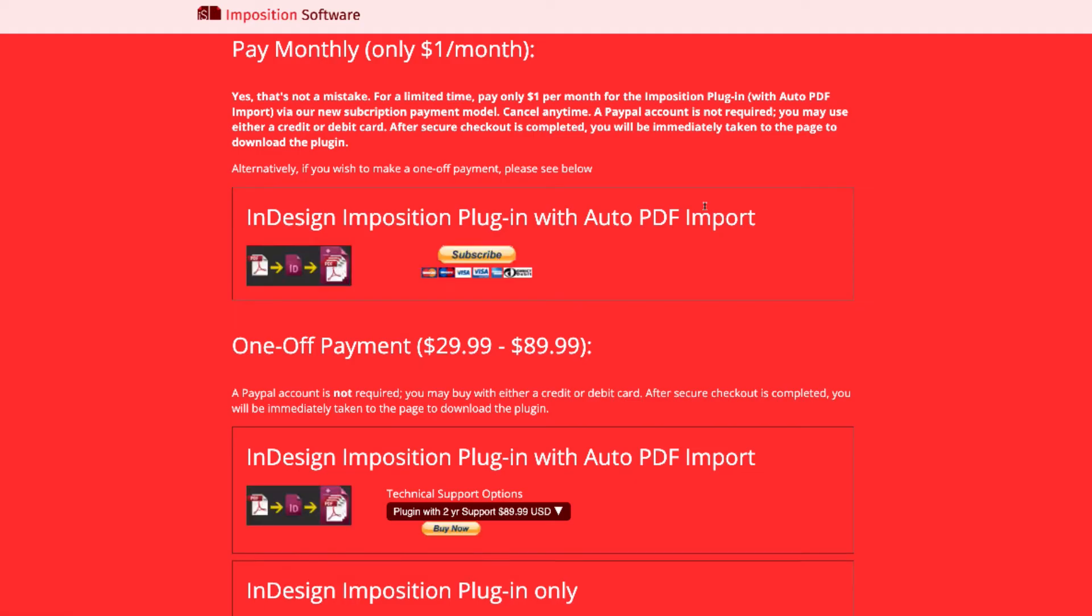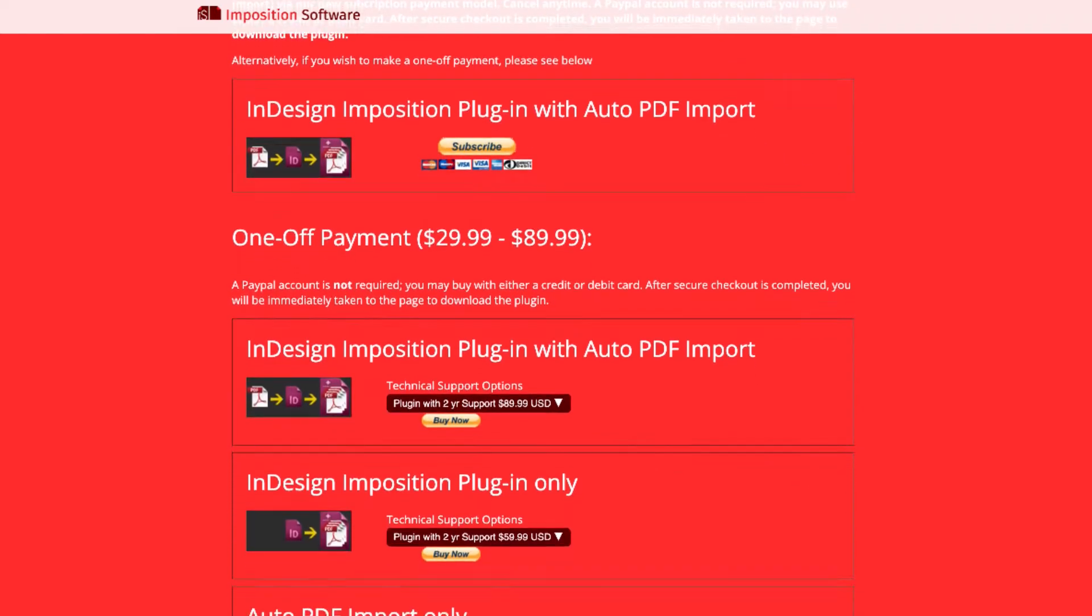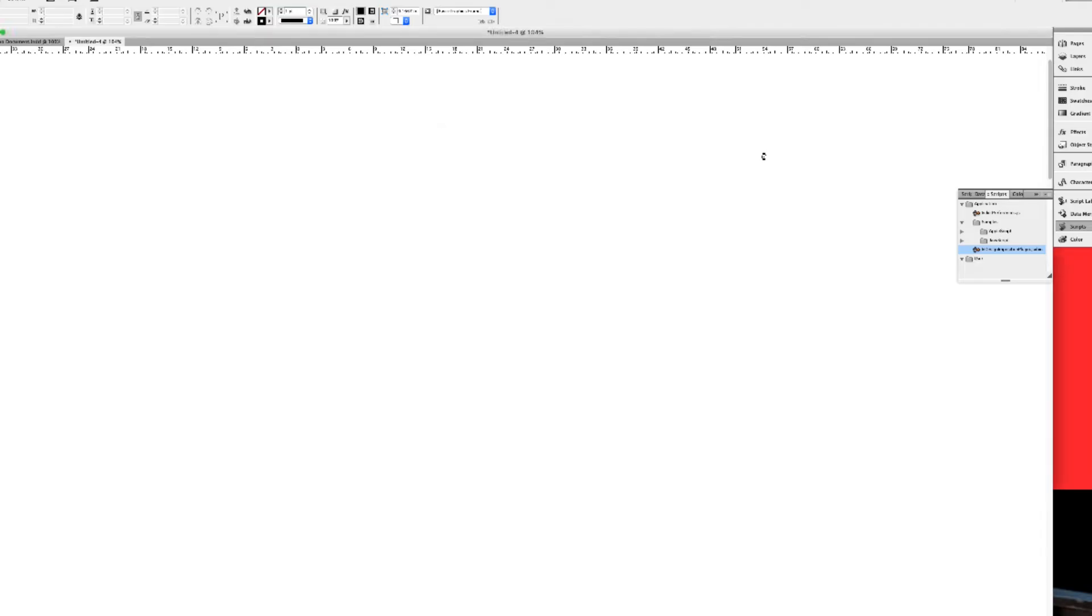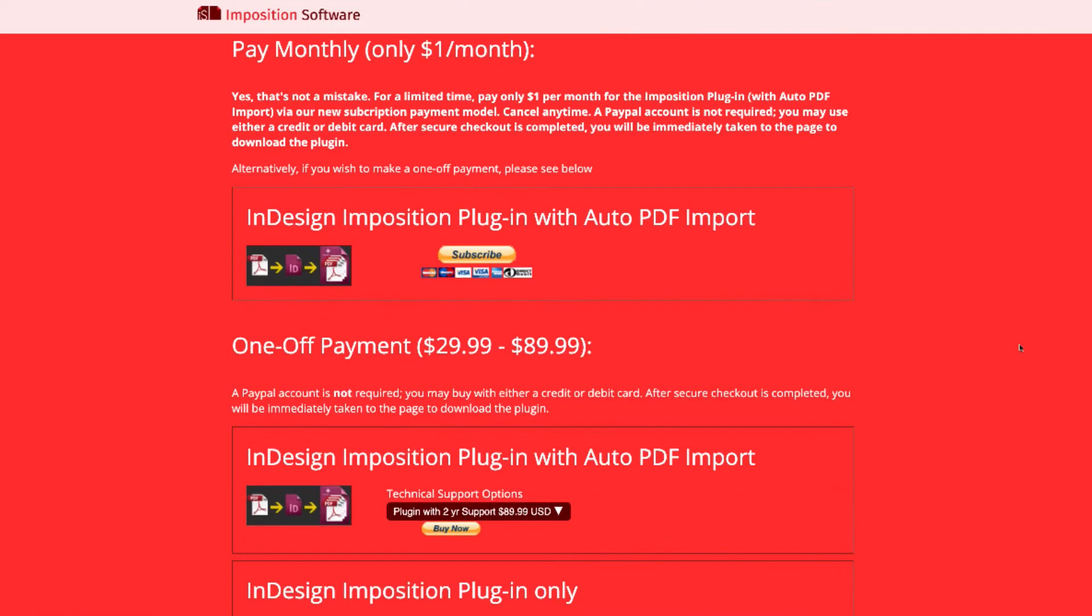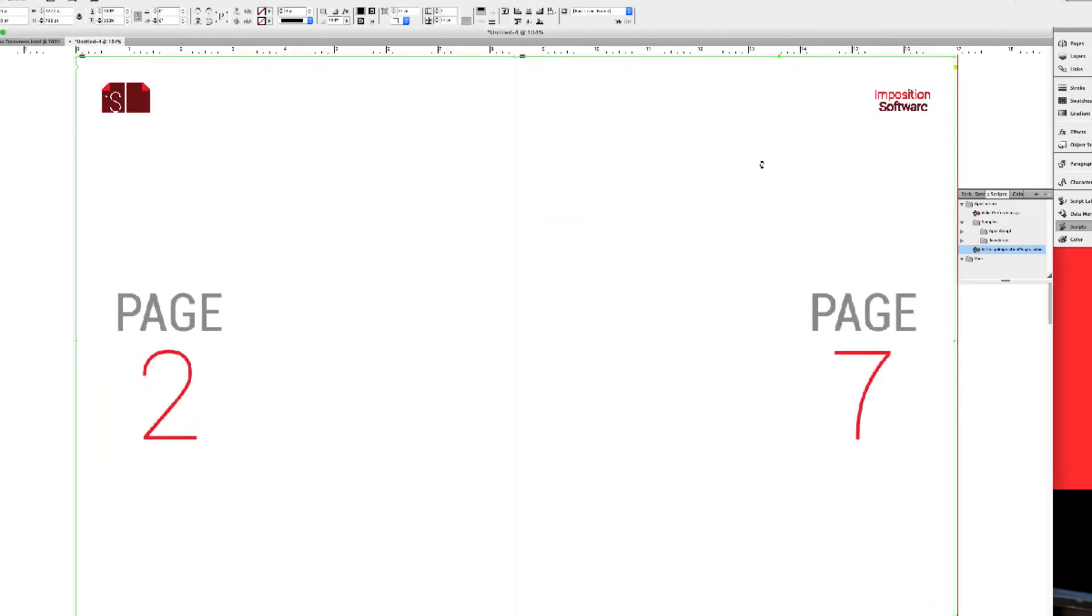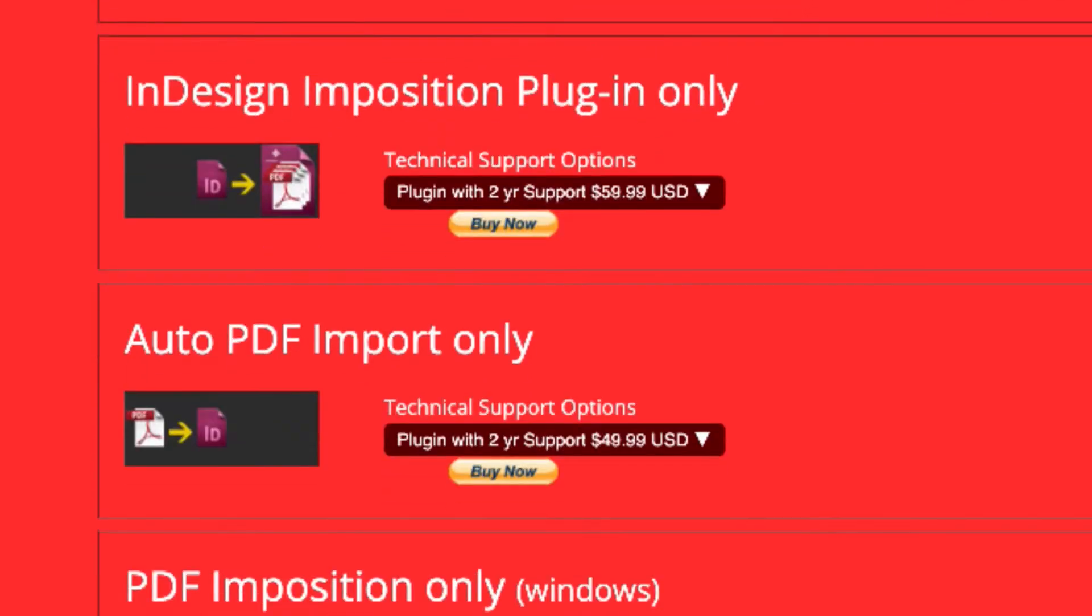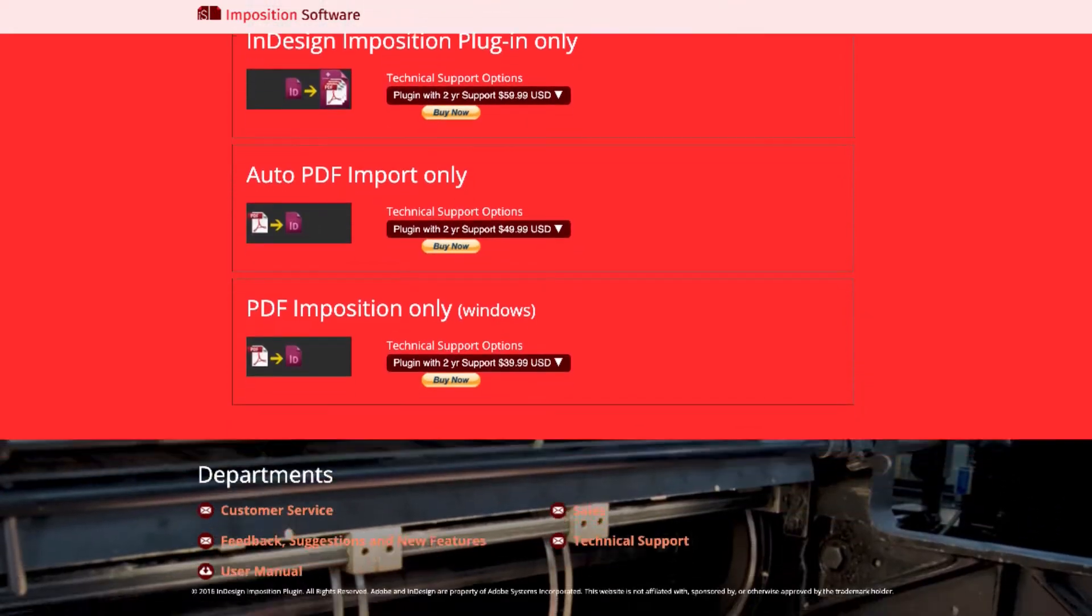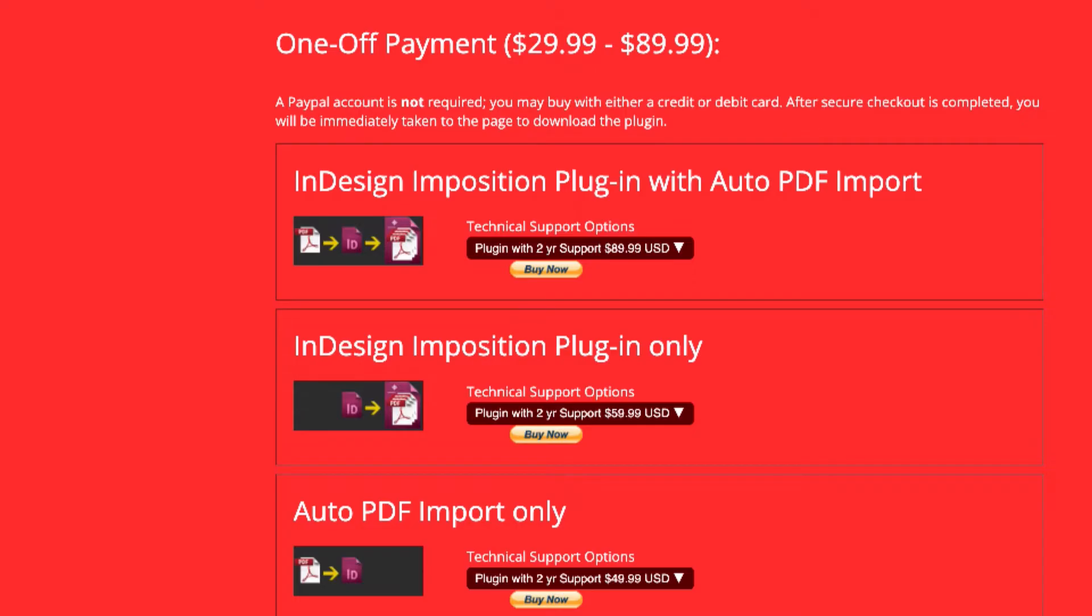Decide on which plugin package you wish to purchase. InDesign InPosition plugin only for imposing your InDesign working document, or InDesign InPosition plugin with Auto PDF import to impose a PDF using InDesign as a medium. You can also choose the Auto PDF import separately if you need to make any adjustments before imposing, or our Direct PDF InPosition only plugin which skips InDesign entirely is available for Windows platforms only. All other options are available for Windows and Mac OS.